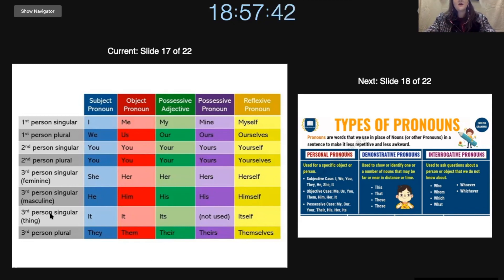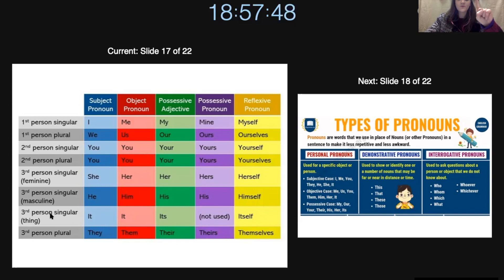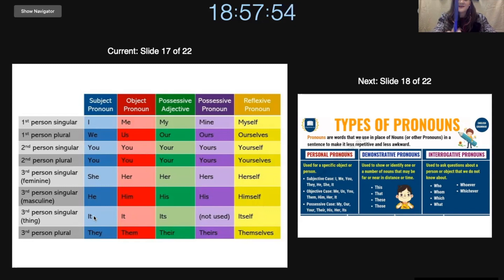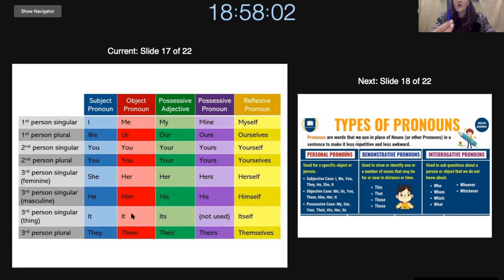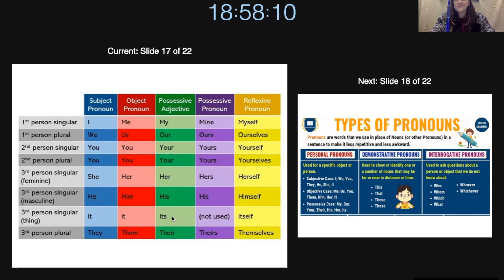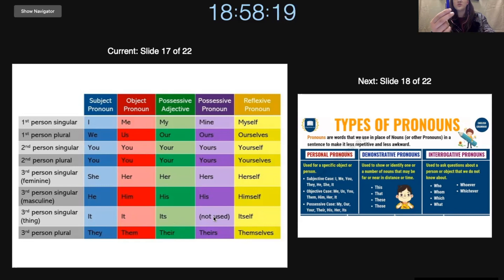And then the third person singular thing — so one thing. Let's talk about the pencil, it's a thing. So it likes its dog — well, it can't really have a dog, but whatever. Will you help it? It is its pen. The possessive pronoun is not used for it. And then it likes itself.